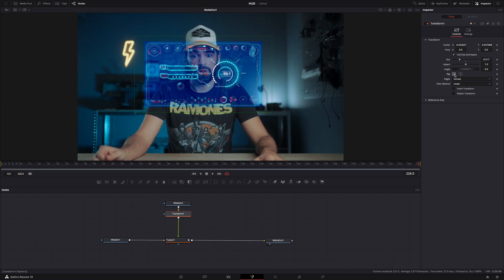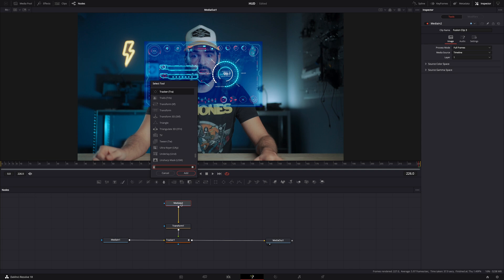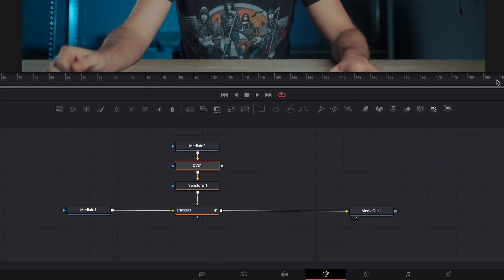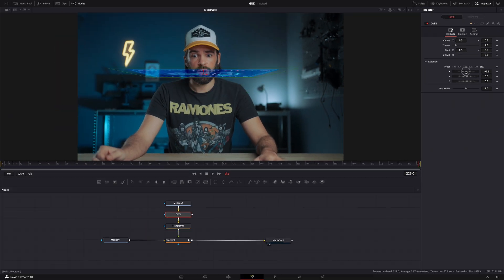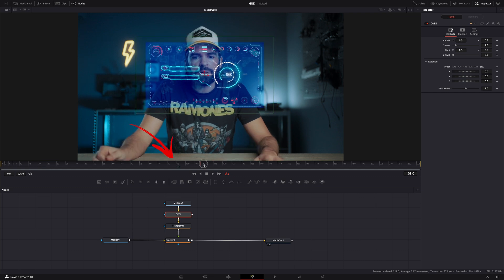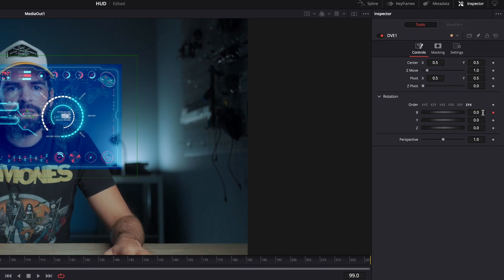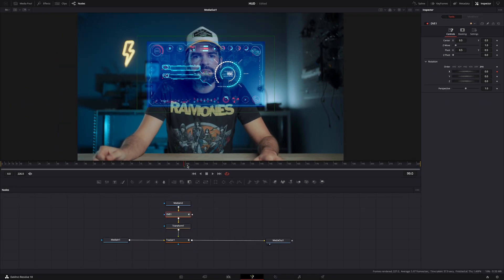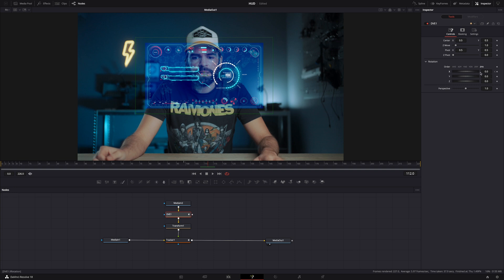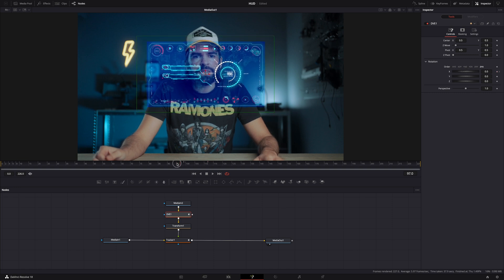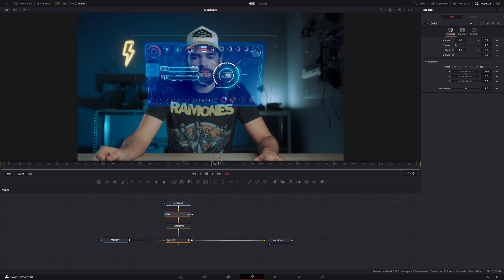It looks pretty good but it's missing a change in perspective. Select the element node, hit Shift+Spacebar, type 'DVE', and add it — here you can change the perspective of the element with the wheels. Set the playhead to just before I look down, make a keyframe for the X-axis by clicking the little diamond so it turns red, then move the playhead to where I'm looking down, make another keyframe, and change the perspective. Now the perspective will change when I look down.